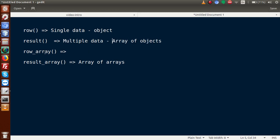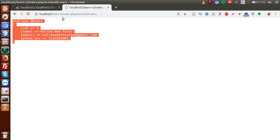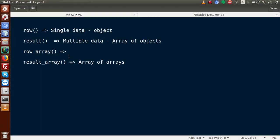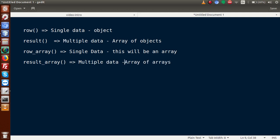How can we use row_array? Back to editor, simply write row_array. This means the object is converted into array format. Reload the page — it is now in array format. Back to slides: row_array returns single data as an array. So we have understood all four methods.